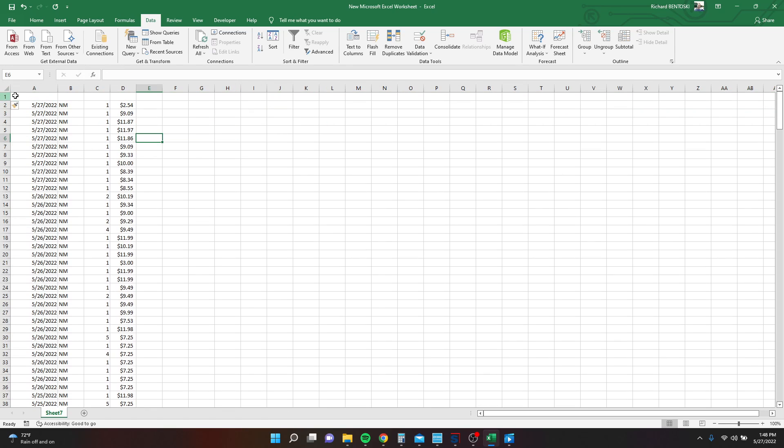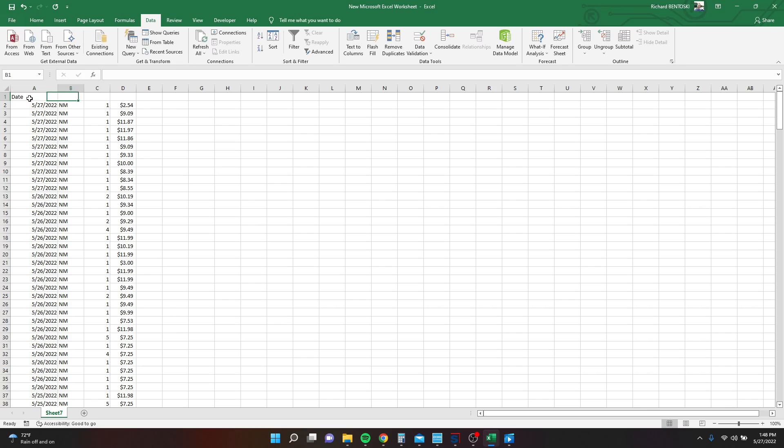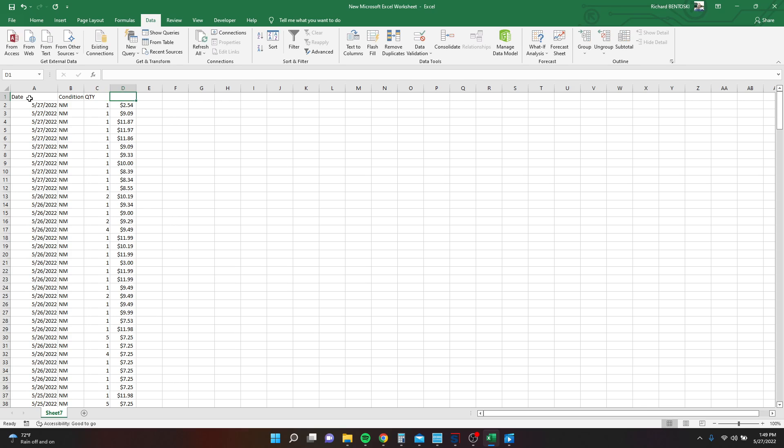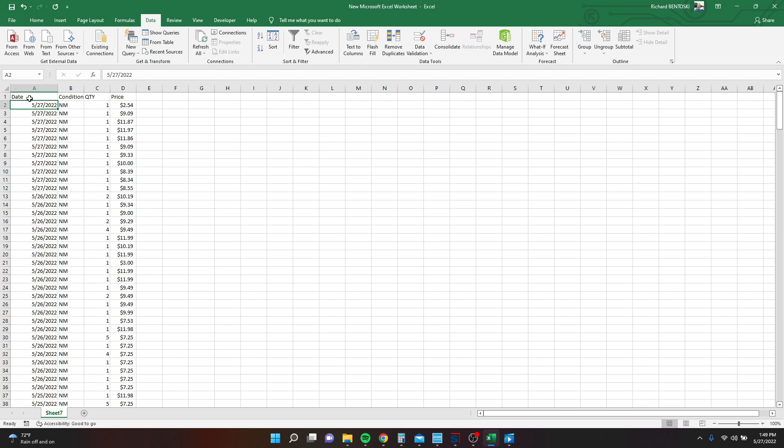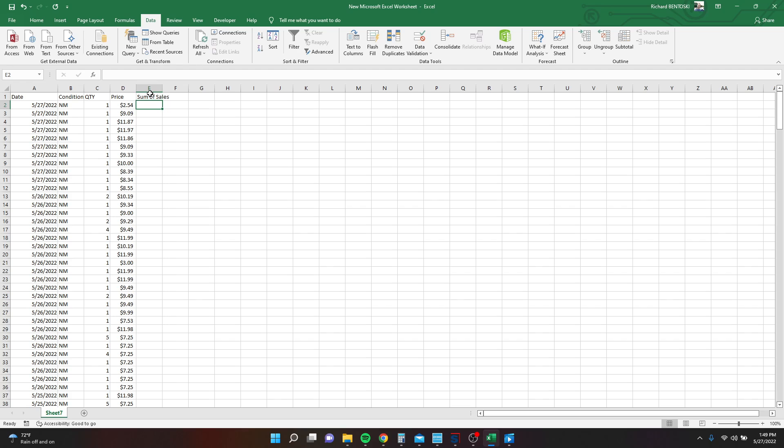Insert a header, so we need Date, Condition, Quantity, Price. And I want to do one more, the Sum of Sales. Actually, we're going to wait to do that.